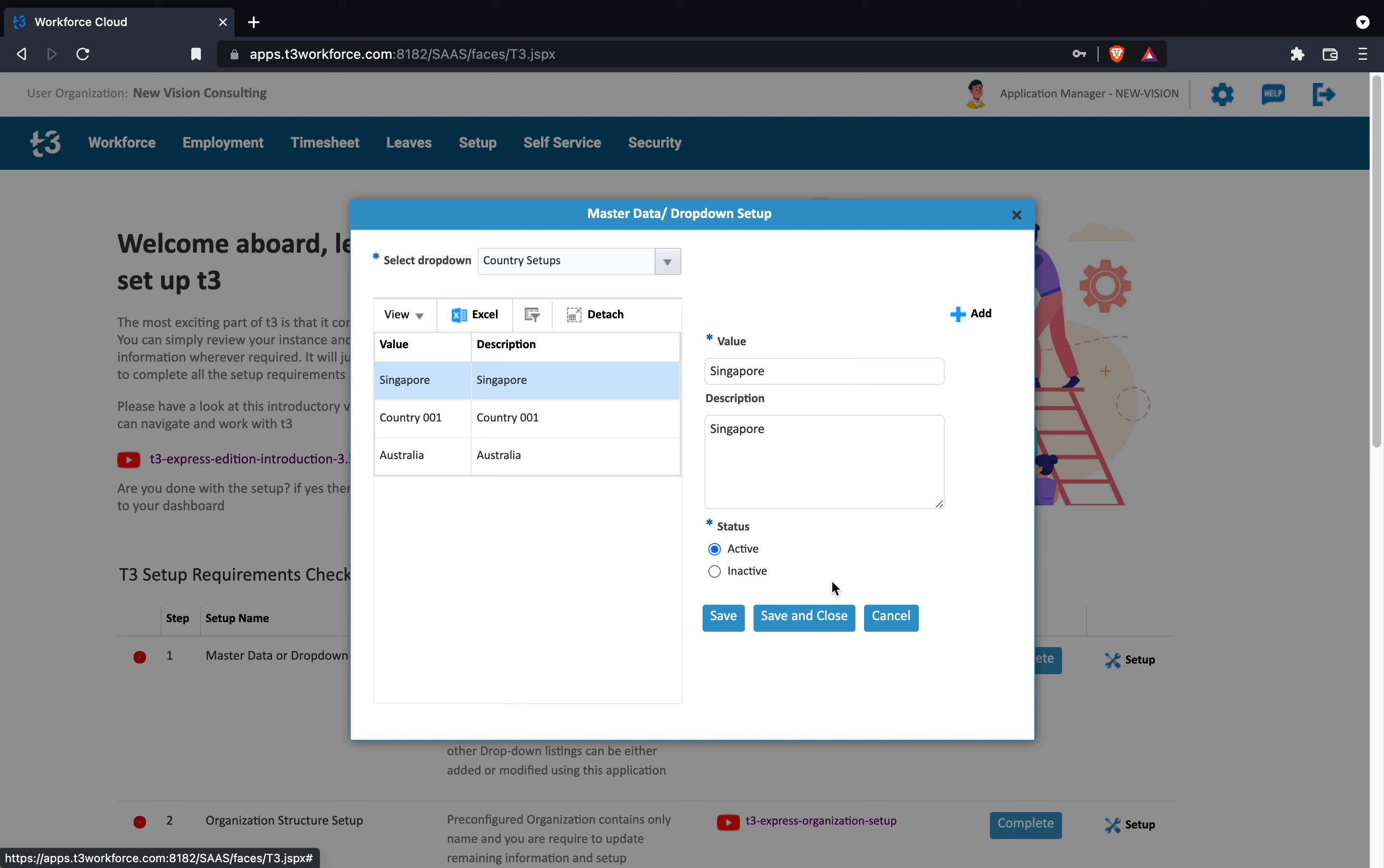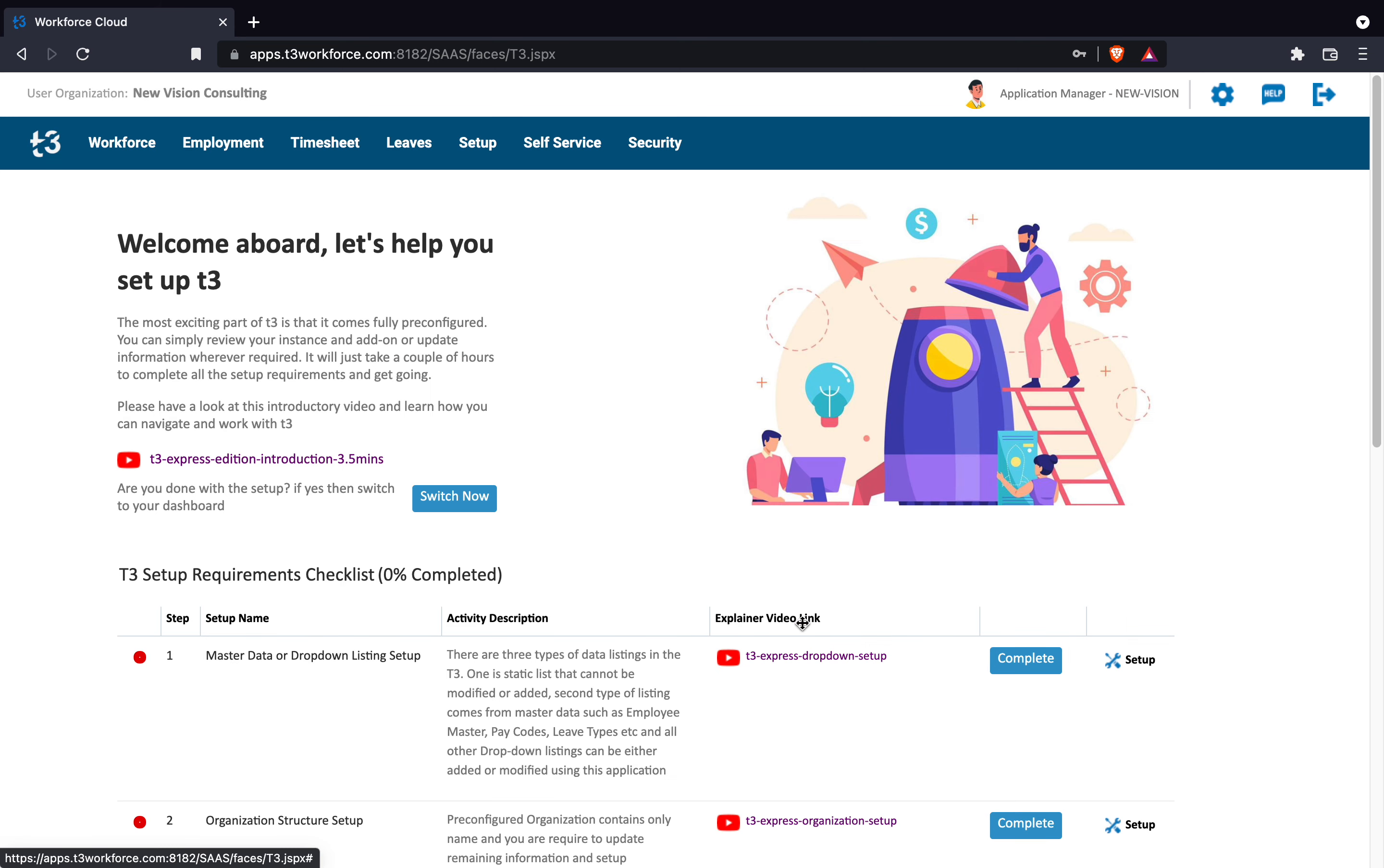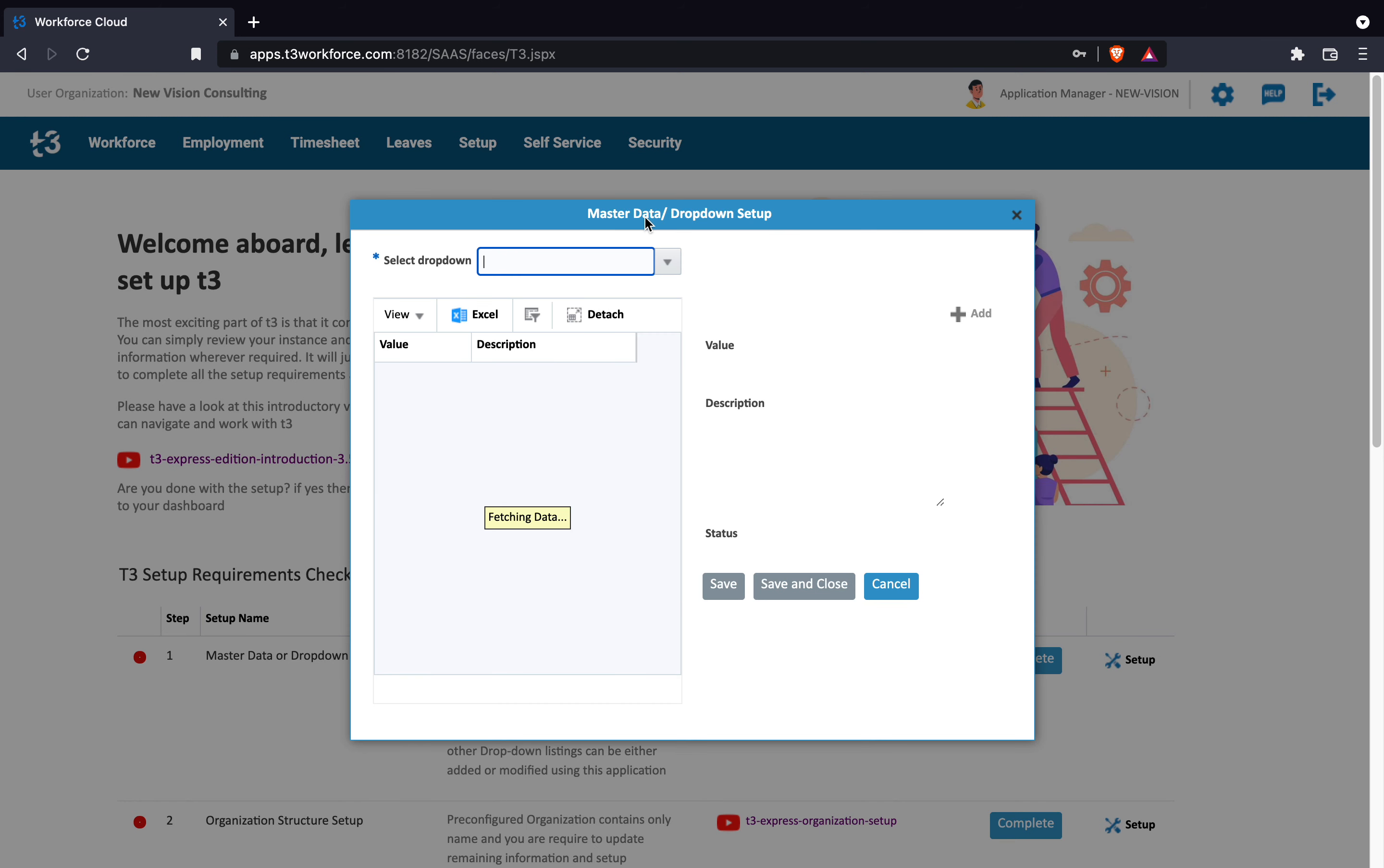You may press the save button if you wish to remain on the screen and add more values. If you are done then press save and close button. You can resume at any time by reopening the application and selecting the drop-down.